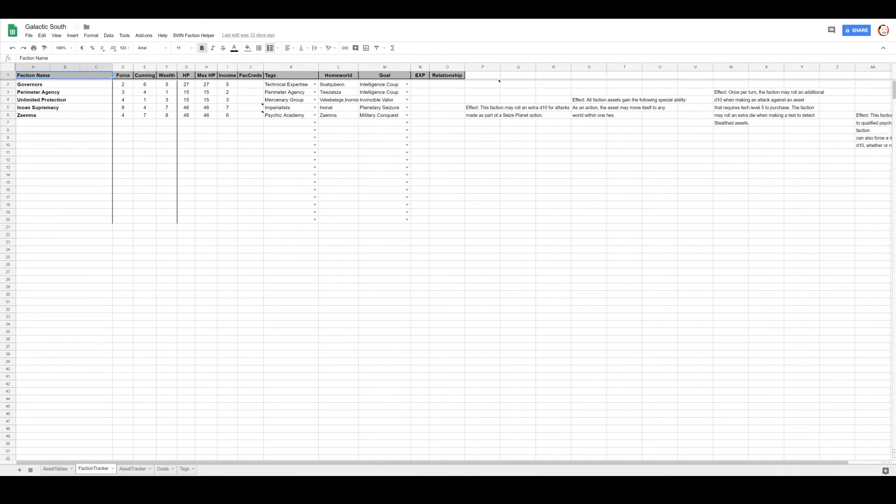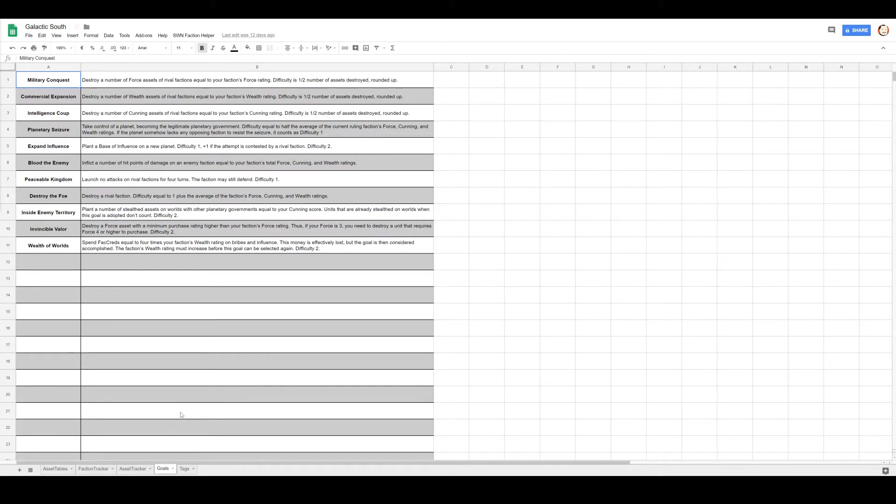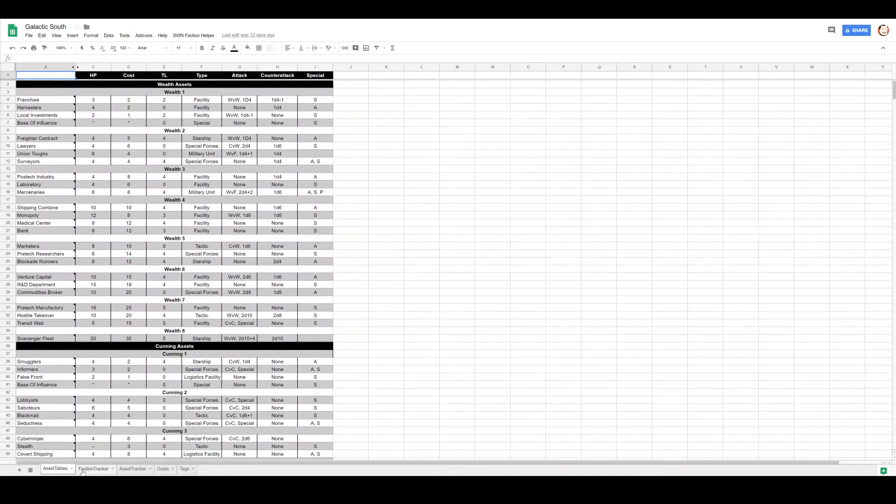Okay, so Zenma, they have a plan and the plan is military conquest. That requires them to destroy force assets of rival factions equal to your faction's force rating.